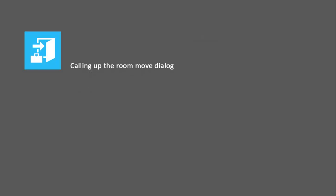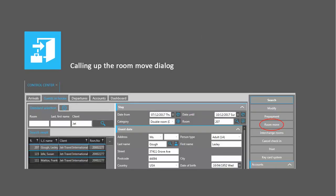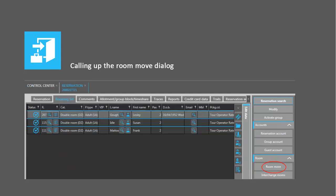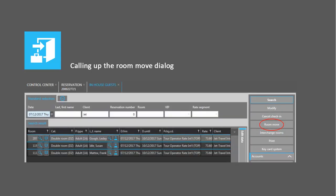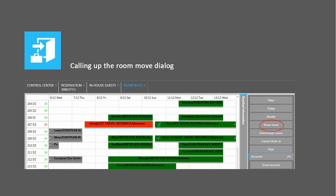You can carry out a remove in the control center, the rooming list, the in-house guest overview, and the room rack.